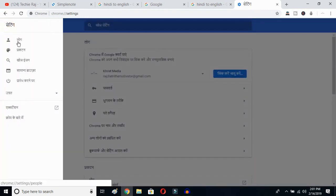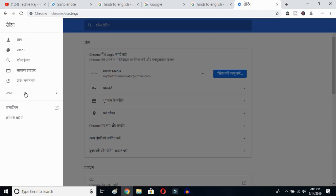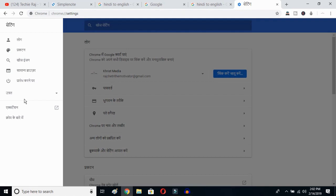What you have to do is go to the Advanced settings. Even though you do not understand the language showing up on your Google Chrome, you can follow this procedure and you'll be able to change your language from any language to English.